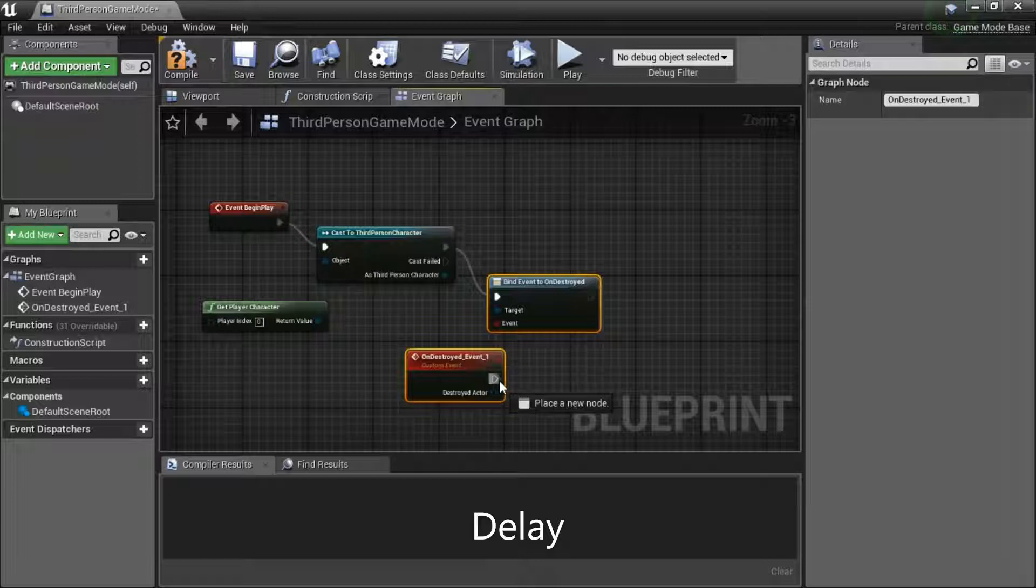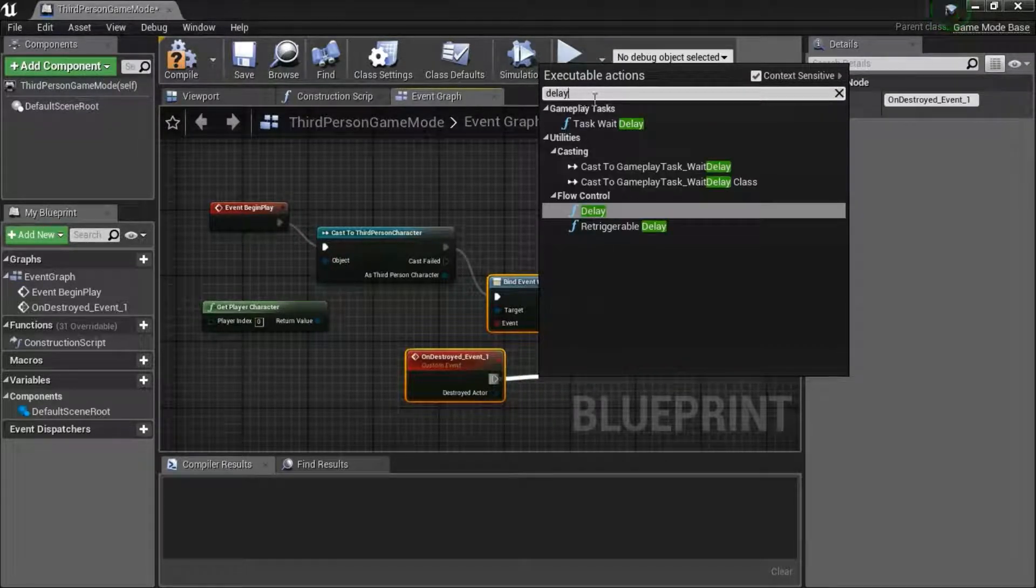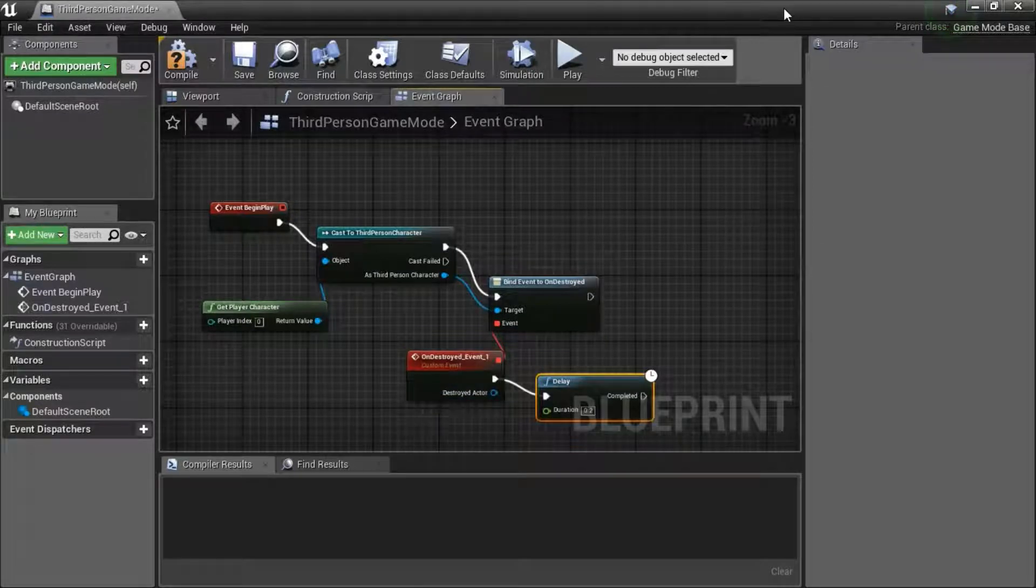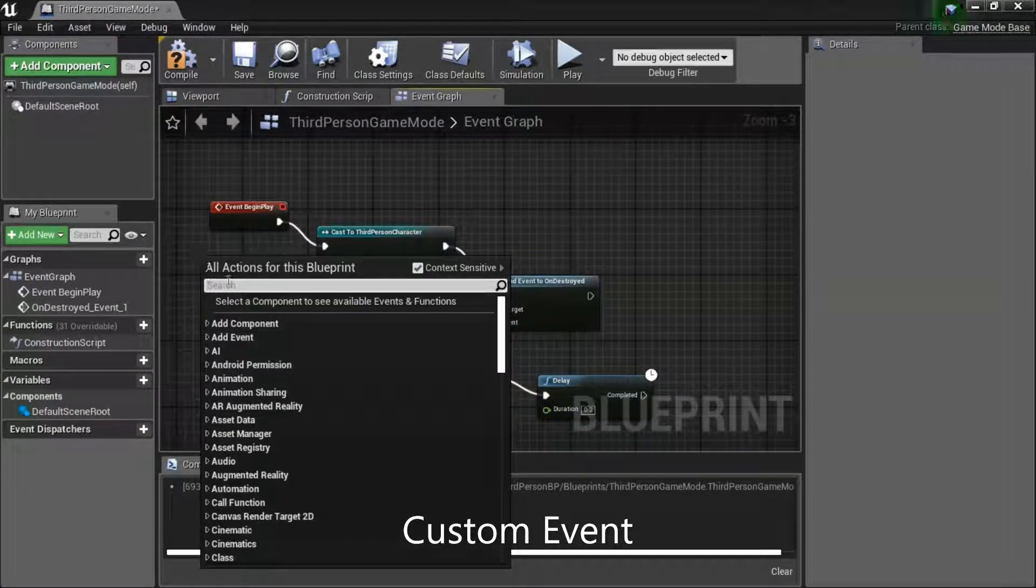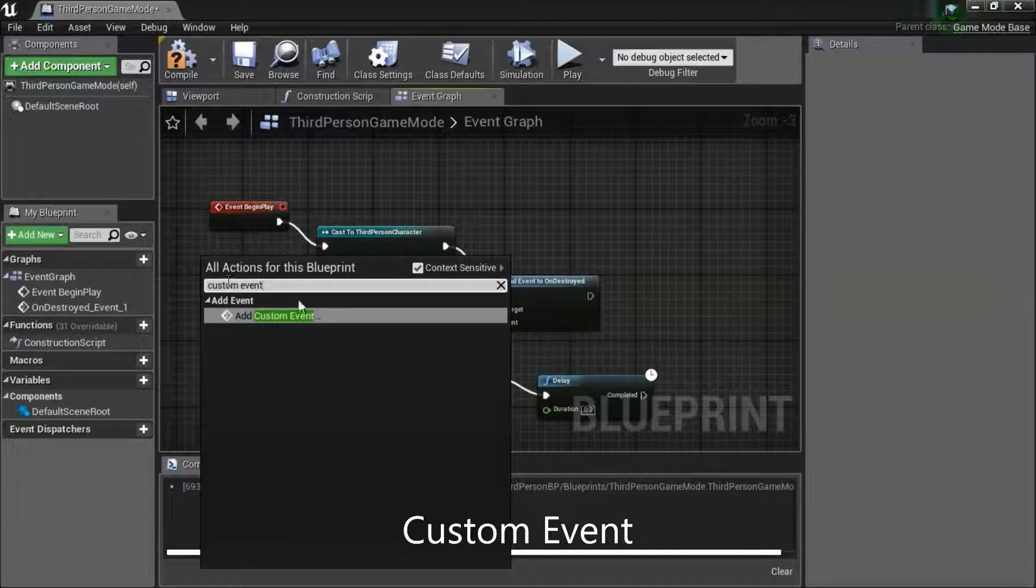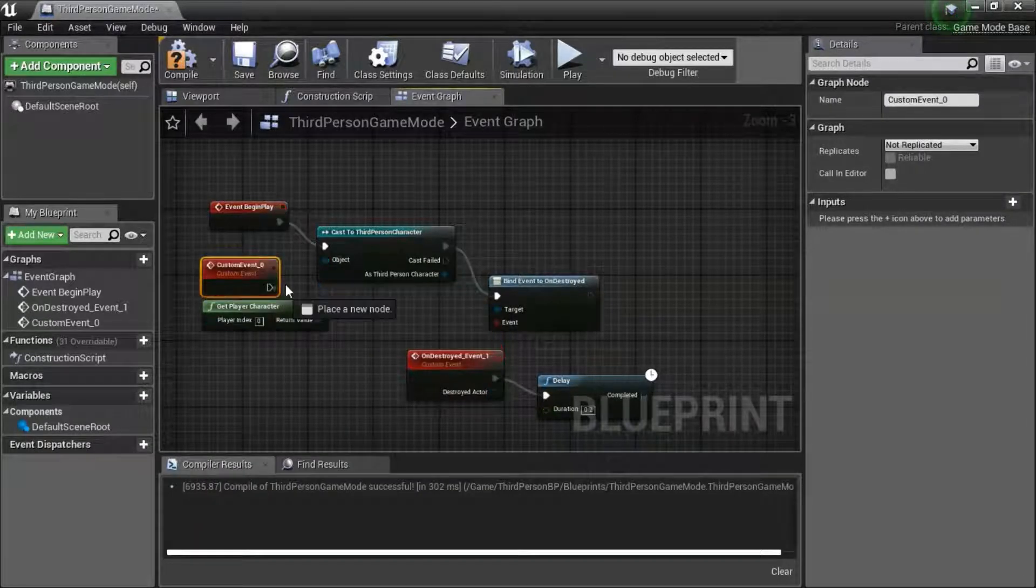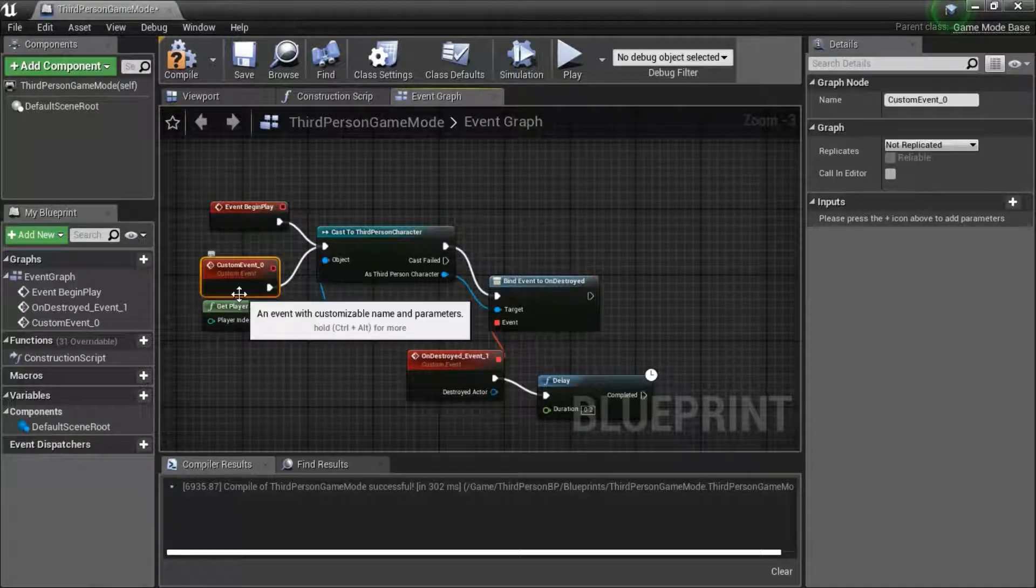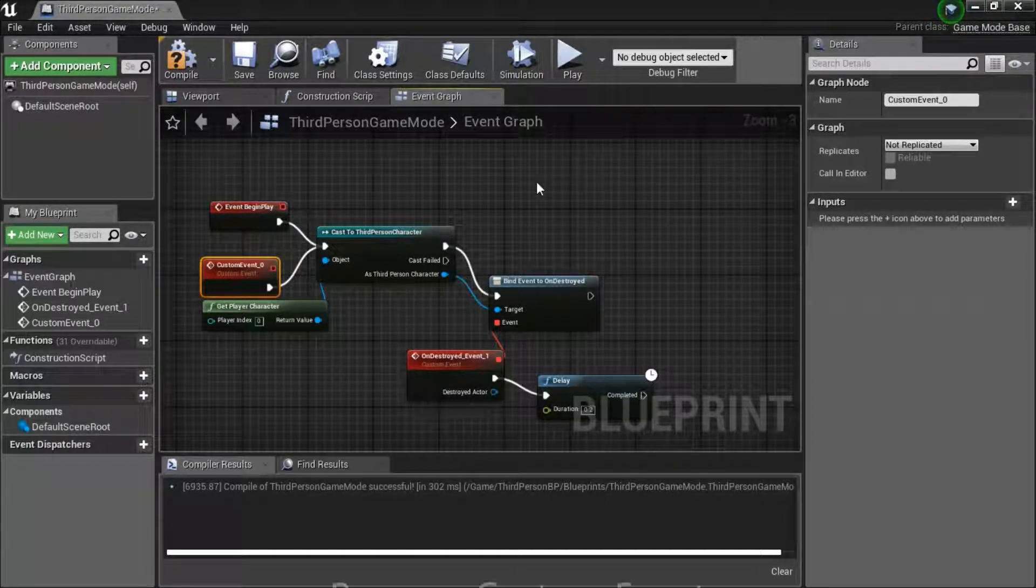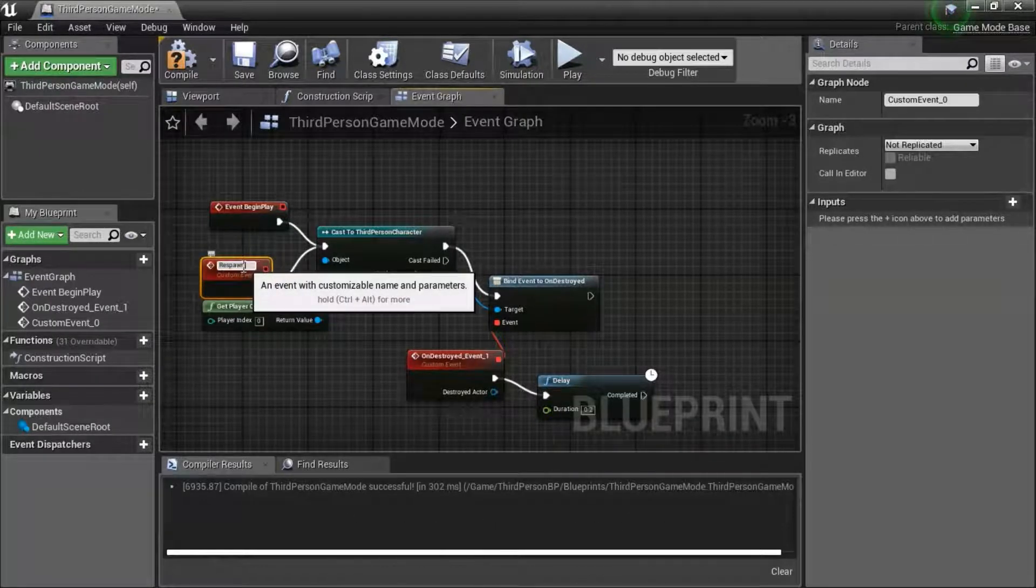Drag this pin. Search for delay. Right click, search for custom event. And connect to this pin. Name this respawn.